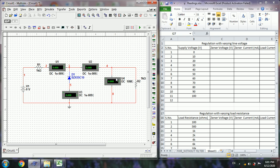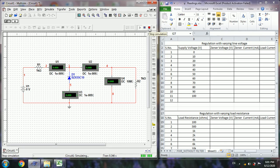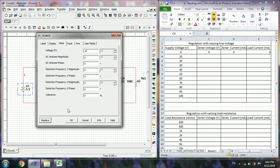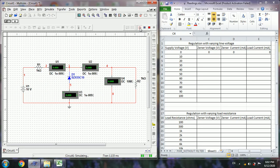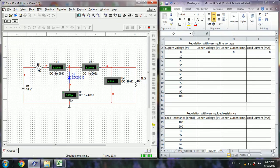As the line voltage increases, the total current also increases, but in order to maintain constant load current at the output side, the Zener current will increase with respect to the line voltage. The Zener voltage and load current remain constant, though because of some internal resistance there may be slight variation in the Zener voltage. Let us simulate the circuit. The Zener diode just started conduction because the Zener voltage is 10V — at about 10 volts it will start slight conduction, with about five picoamperes of current.